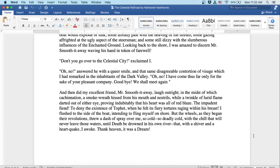Looking back to the shore, I was amazed to discern Mr. Smooth-it-Away waving his hand in token of farewell. Don't you go over to the celestial city, exclaimed I. Oh, no, answered he with a queer smile, that same disagreeable contortion of visage which I had remarked in the inhabitants of the dark valley. Oh, no, I have come thus far only for the sake of your pleasant company. Goodbye. We shall meet again.